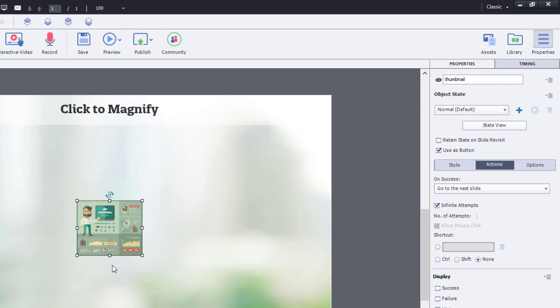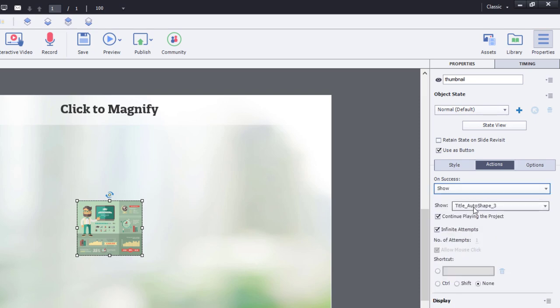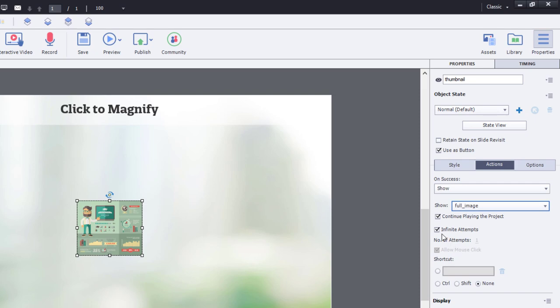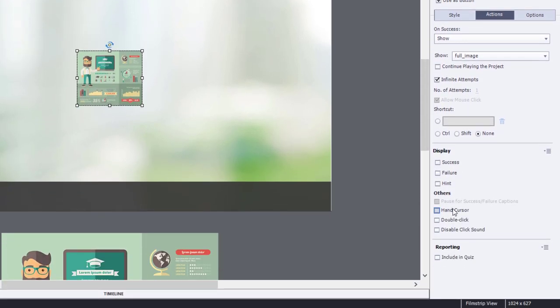So the action for the thumbnail will be to show, in this case, the full image. We're going to uncheck continue playing the project because, of course, we want to remain on the slide while the learner looks at this. My personal preference is to turn on the hand cursor and disable the click sound.